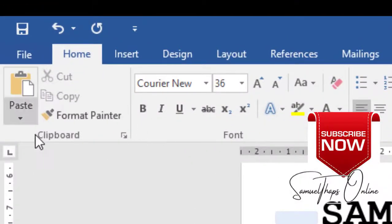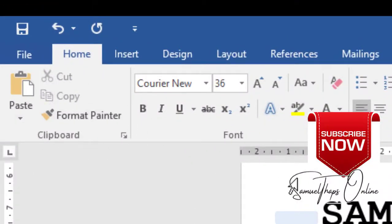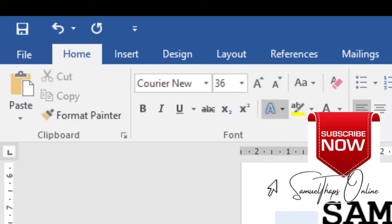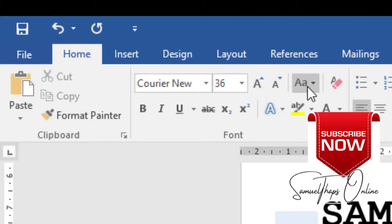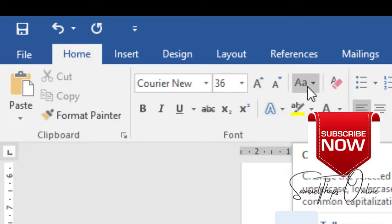You have the clipboard for copy, cut, and paste. You have the font group where you can make something appear in a different type of style, which is the font type, font size, either bold, italics, or underline, or you can even change the font size.